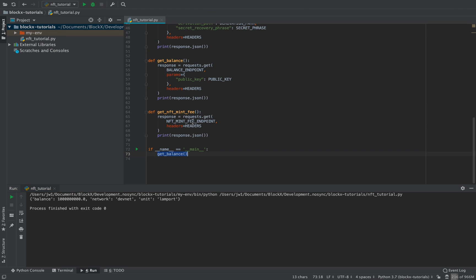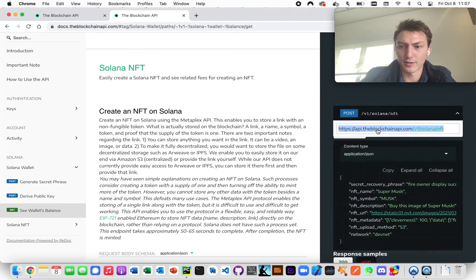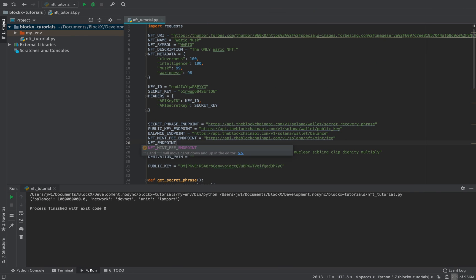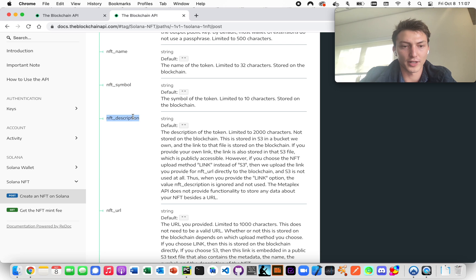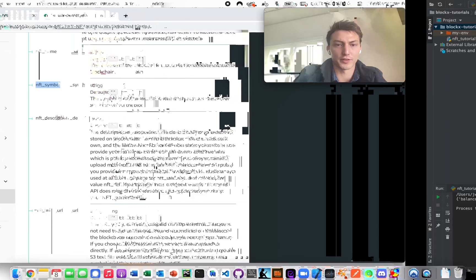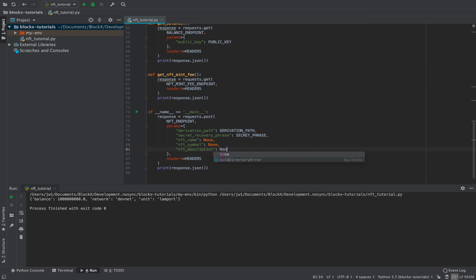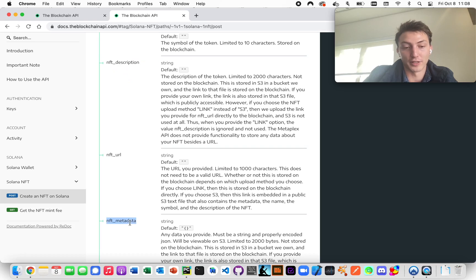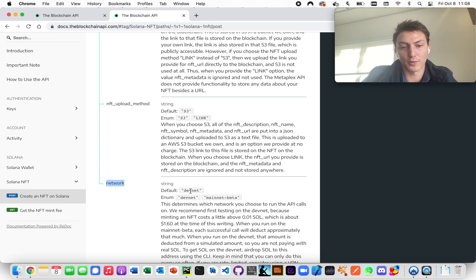Let's form the mint request — it's exactly the same structure as before but we need to change the endpoint. Now we have everything: NFT name, NFT symbol. I'm just going to put placeholders so we have everything we need. The only required field is the secret recovery phrase. With enough balance, it will create an NFT with empty strings and an empty metadata dictionary. The network we'll leave as devnet.